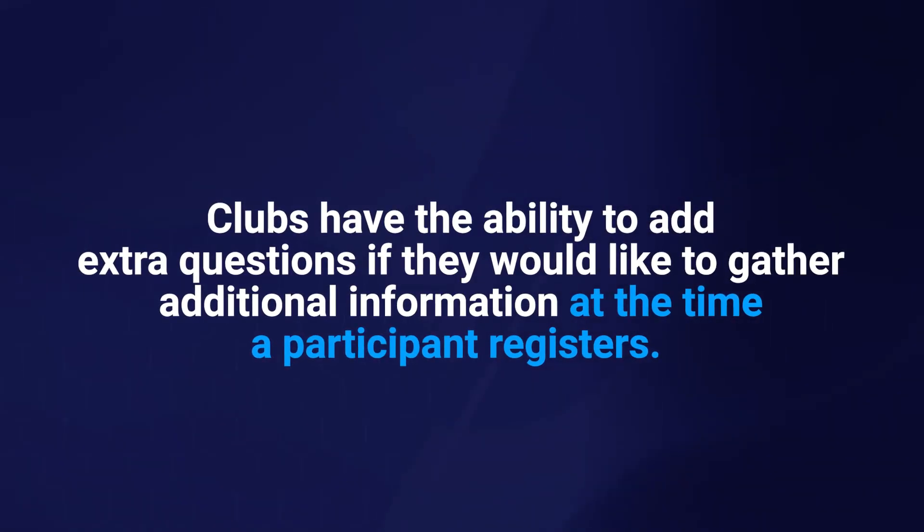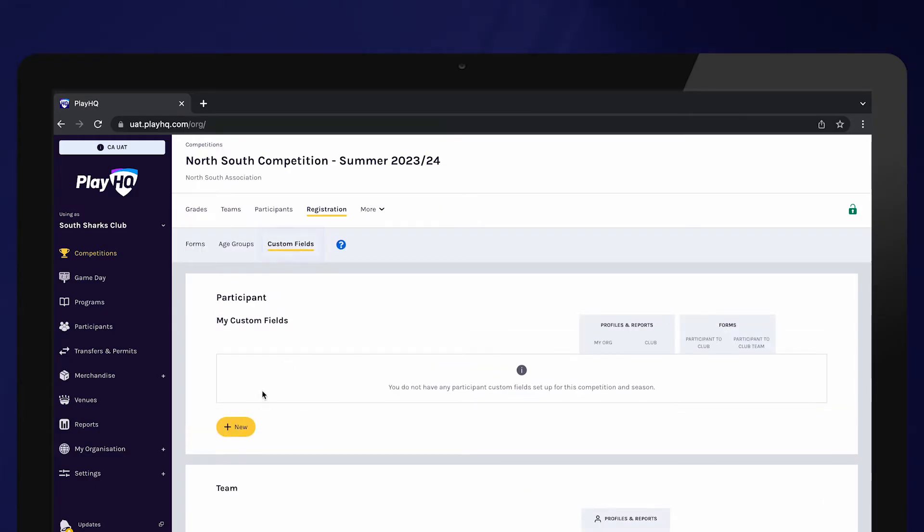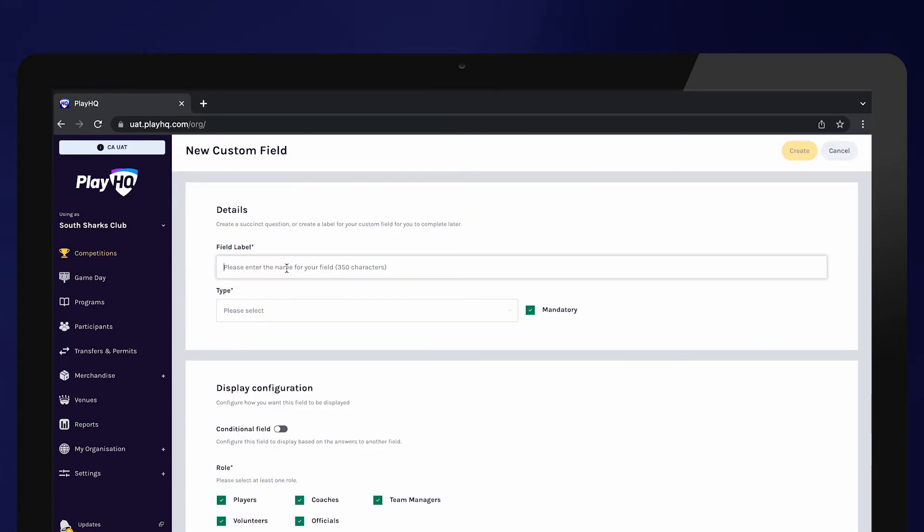These can be added into the Custom Fields section. Select Custom Fields and New. Enter the question you would like to ask in the field. In this example, we want to know whether the player played last season to help with our team allocations.